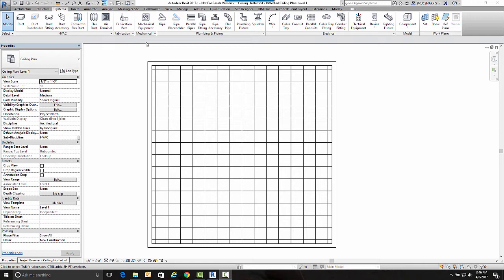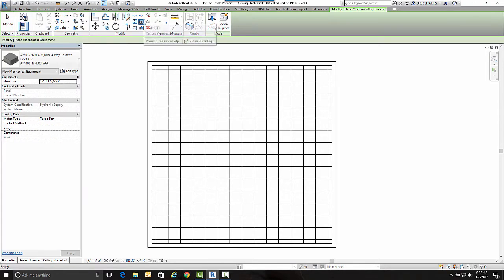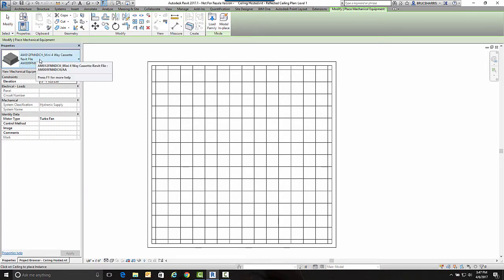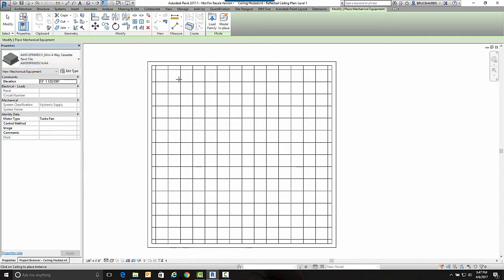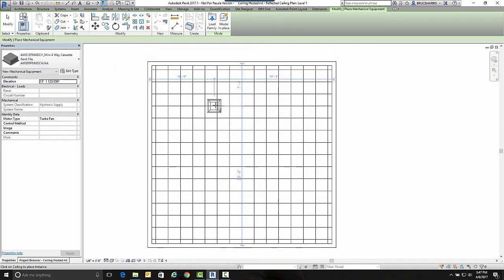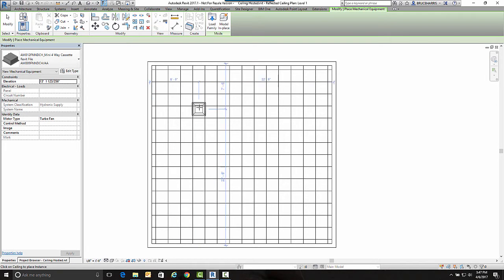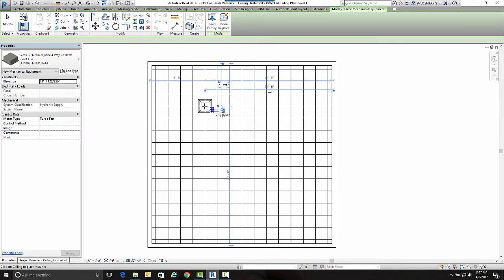This reminded me of something I used to do with lights. I'm going to insert a piece of mechanical equipment. This is the piece of equipment, and it is ceiling-hosted. Notice when I'm out here I get the not-going-to-happen symbol. So I'm going to snap it into the grid.